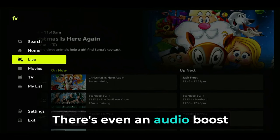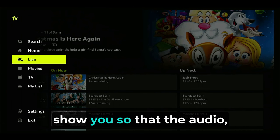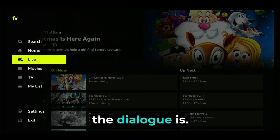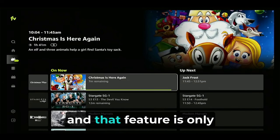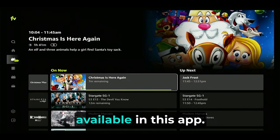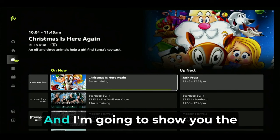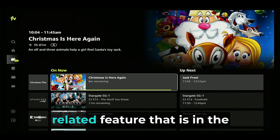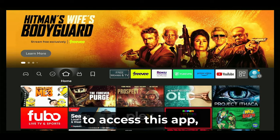There's even an audio boost trick or hack that I'm going to show you so that the dialogue is actually more clear than the rest of the audio — and that feature is only available in this app. I'm also going to show you the related feature that is in the Fire Stick settings area to boost dialogue as well.